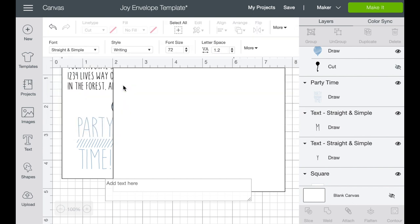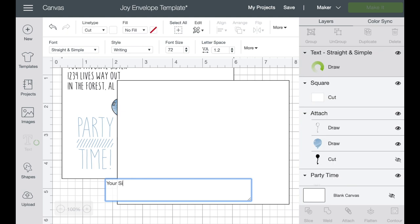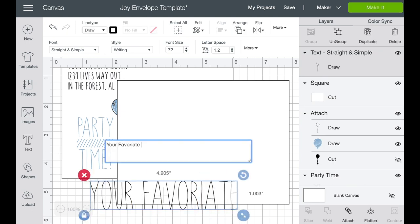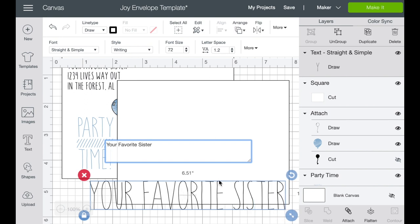Not every font in Cricut Design Space is good or will allow you to write with it. So what you want to do is you want to do writing and then see all of the fonts that are now up, they have the writing feature in them. Straight and simple. Okay. So we're going to open up a text box and I'm just going to start typing your favorite sister.